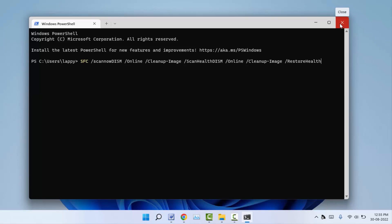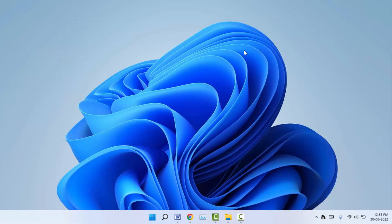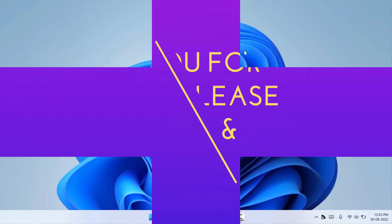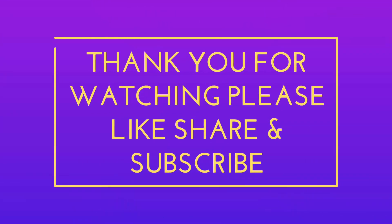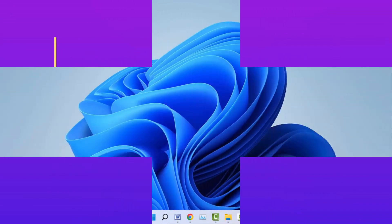That's it for today — a short and simple video. Hope you enjoyed this. If you did, please don't leave without liking, sharing, and subscribing. Thank you very much.